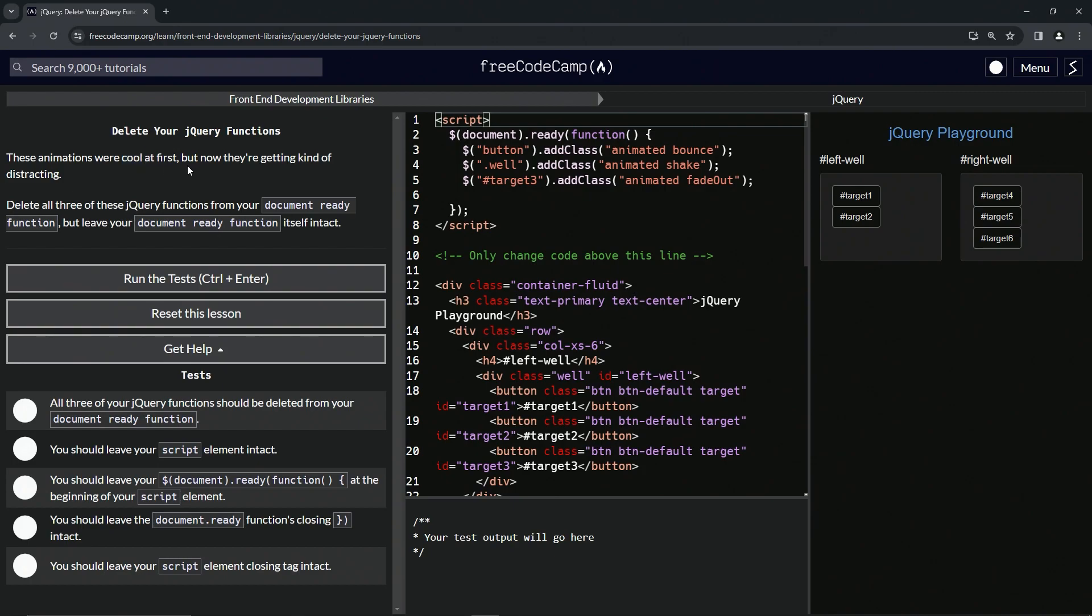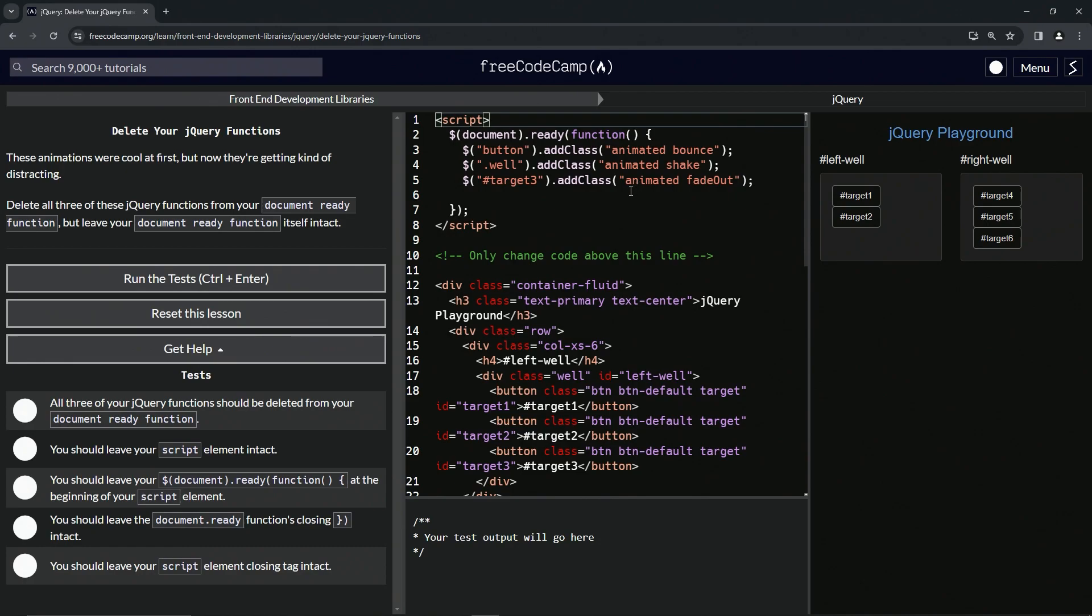at all. But now they're kind of getting in the way, getting distracted, right? So we're going to delete all three of these jQuery functions from our document ready function, but we're going to leave our document ready function itself intact. Just like real coding or any kind of creative endeavor,